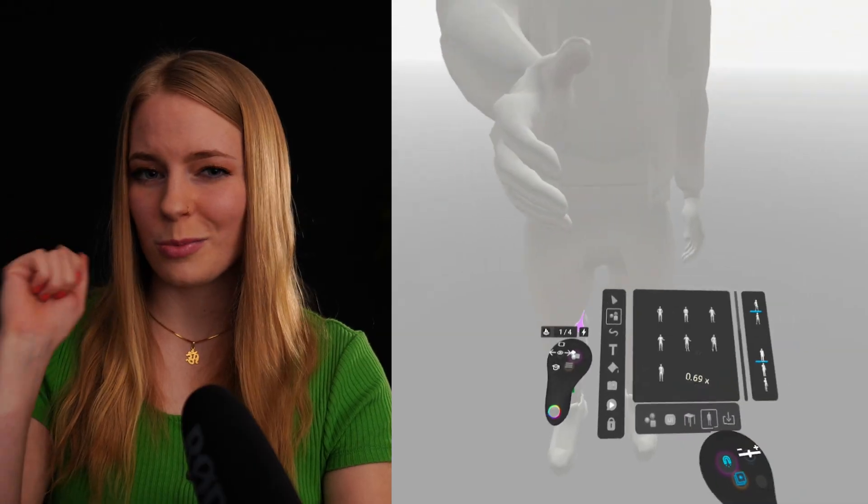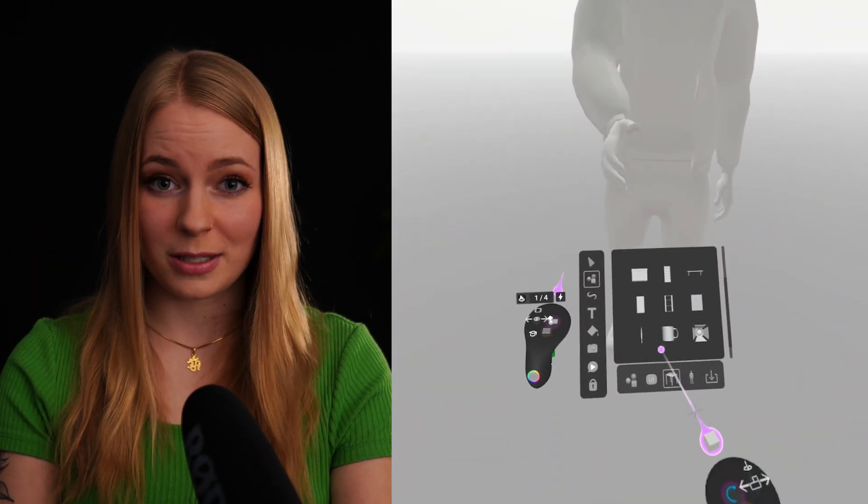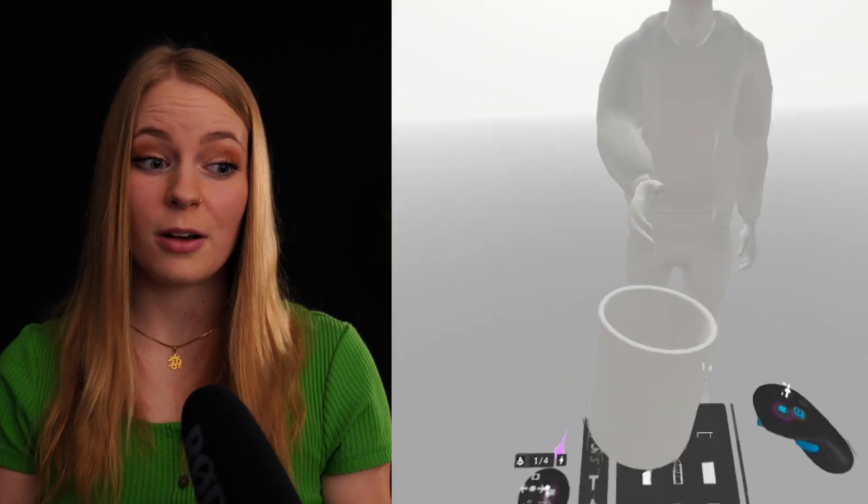At the beginning of every project I like to bring in a person to make sure that all the other assets and elements after that have the correct proportions and scale.